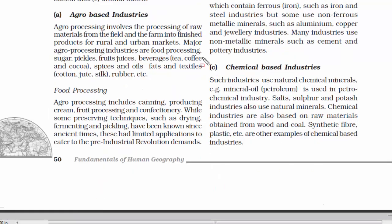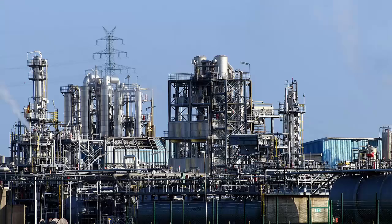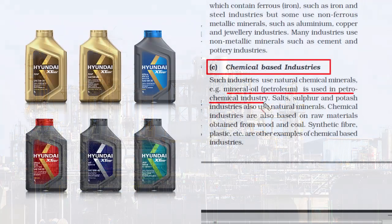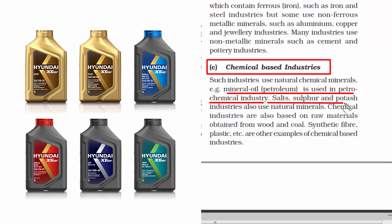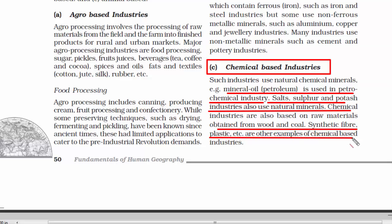The third one is chemical-based industries. The usage of chemicals is the speciality of these industries. The petroleum industry uses chemicals to convert crude oil into refined petroleum and petrochemical products. Salts, sulphur, and potash industries also use natural minerals. Synthetic fiber and plastics are used with some chemicals to produce more durable products.